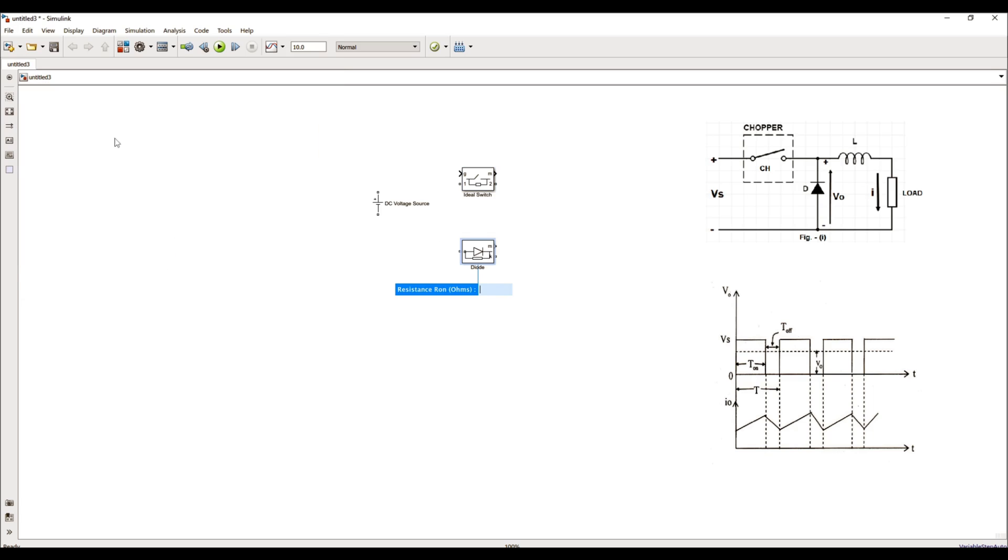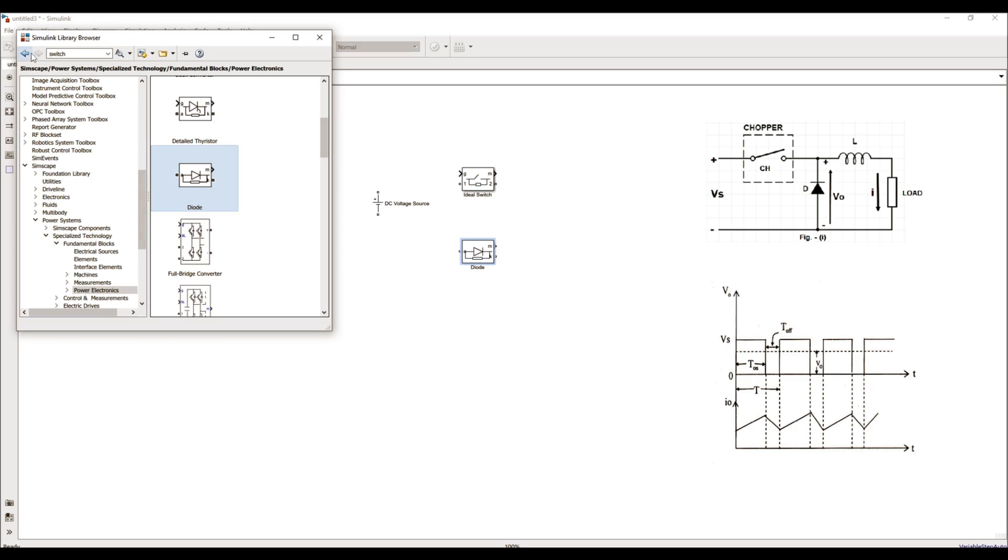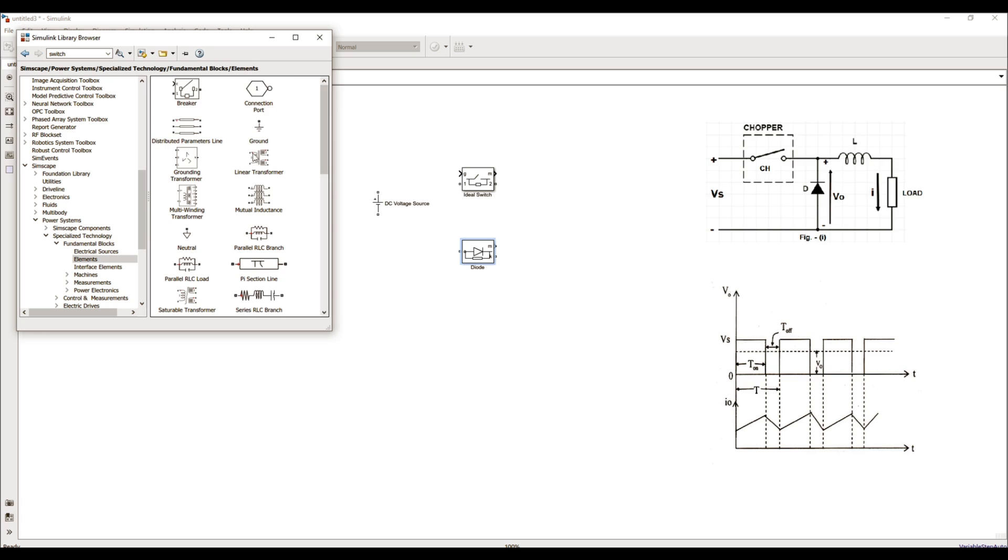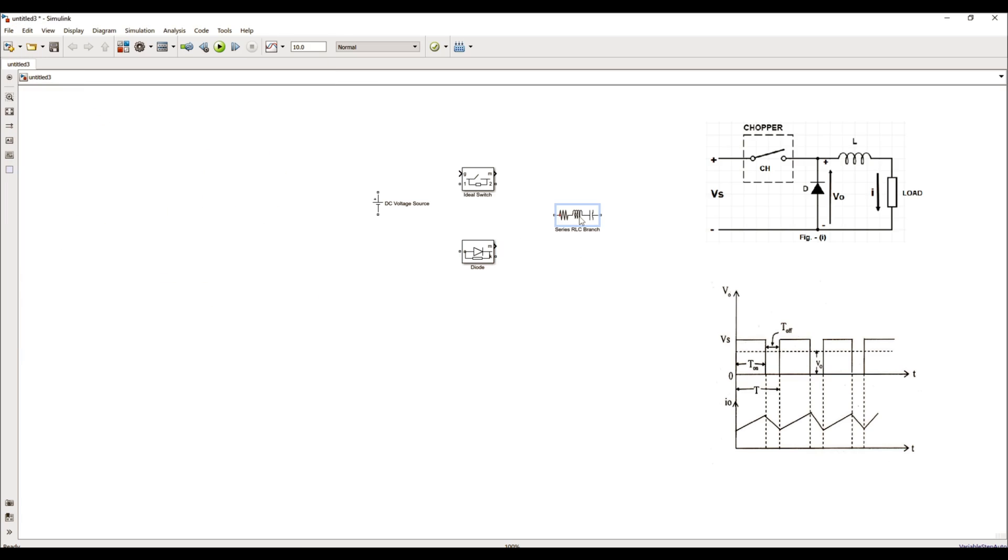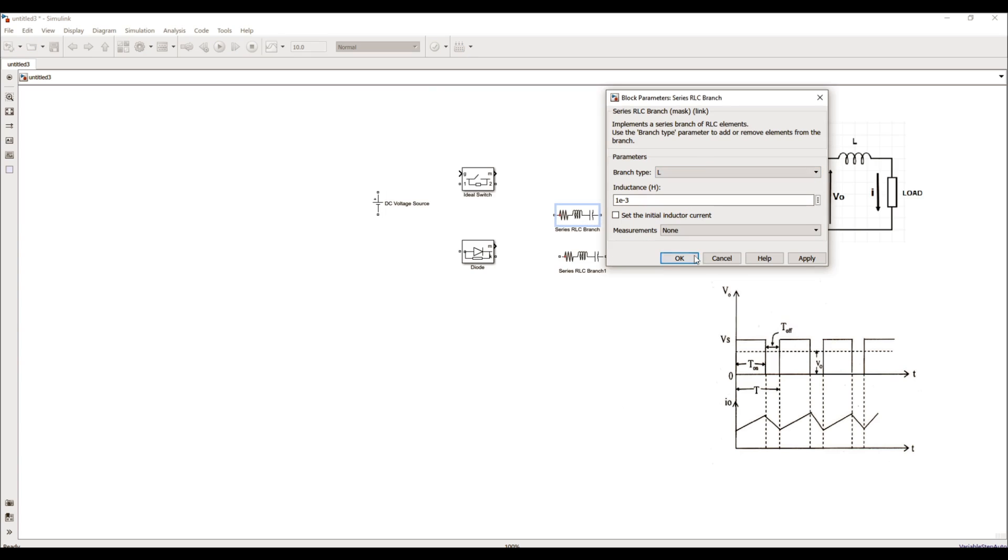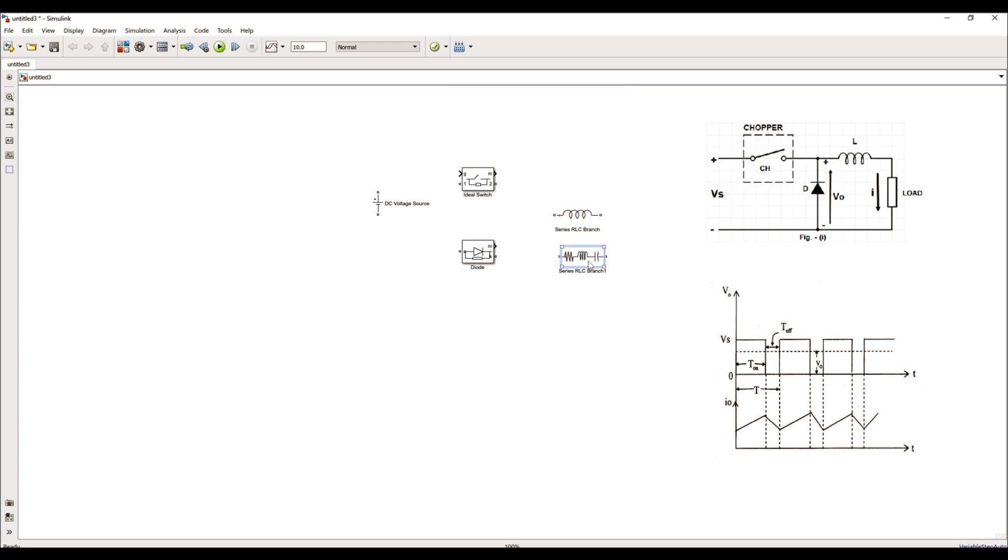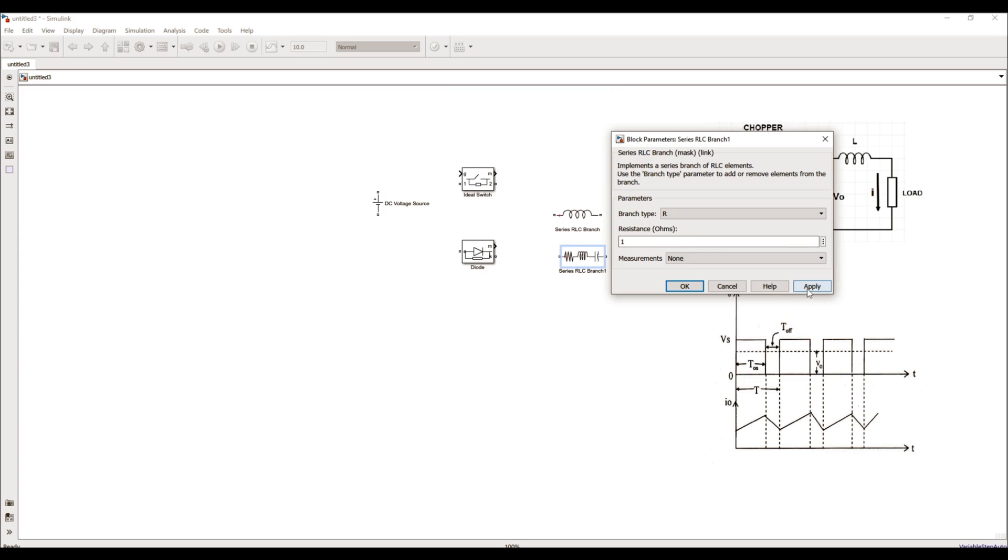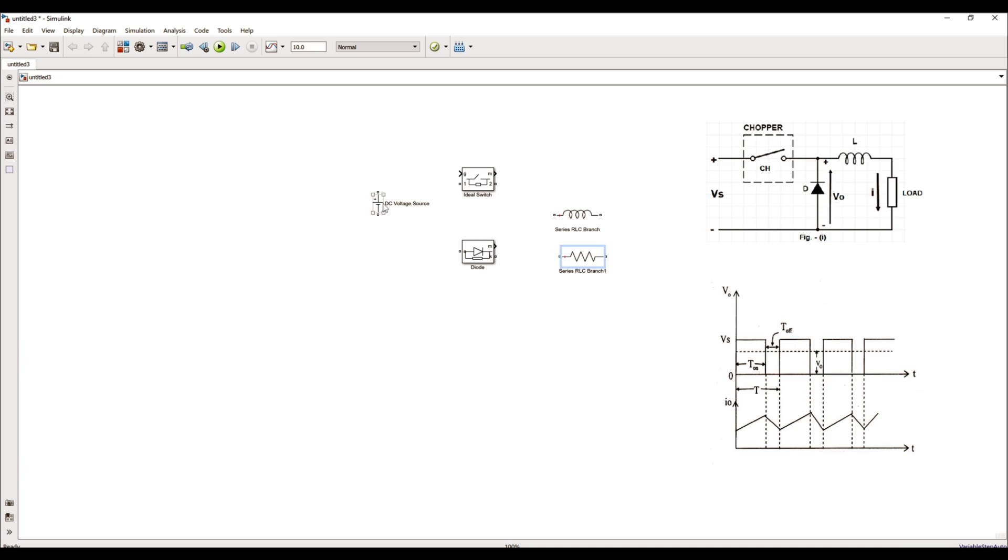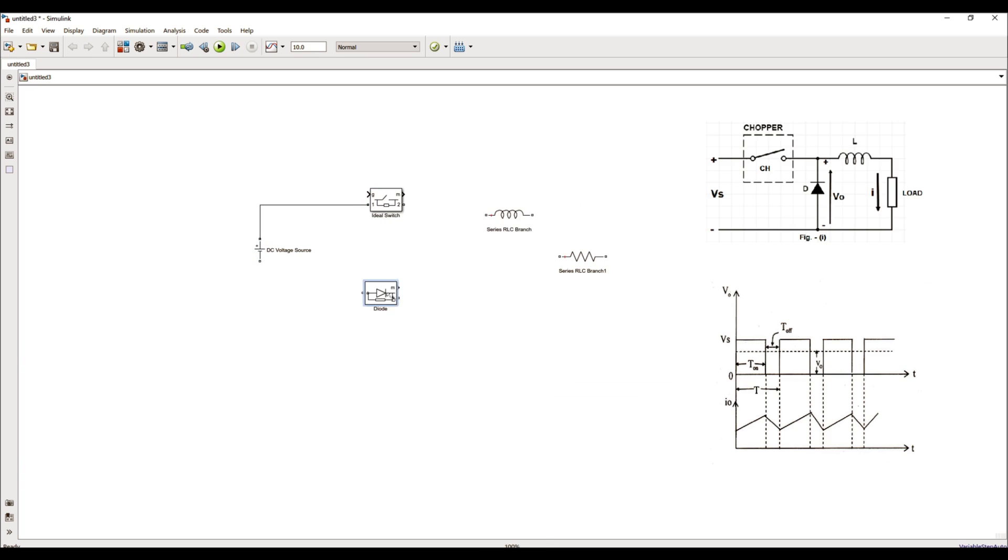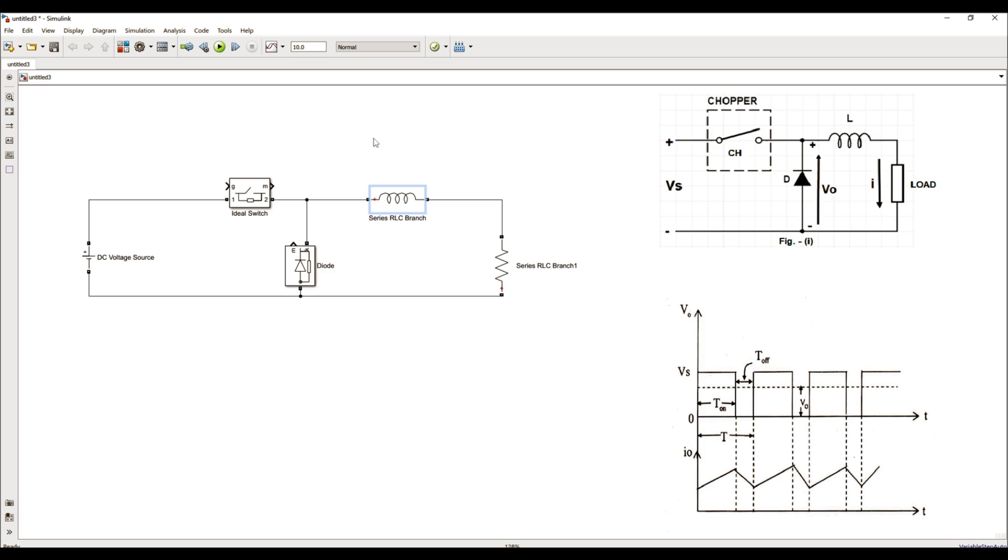For the load, I'll be using RLC series branch that I can find in the elements group. I'll drag and drop the series RLC branch. I'll right click it and drag to duplicate it. One of the branch is simple inductance and the other branch is the load which is simply resistive. I'll change the values accordingly. Let me connect all these entities as per my circuit diagram. Now all my entities are connected.